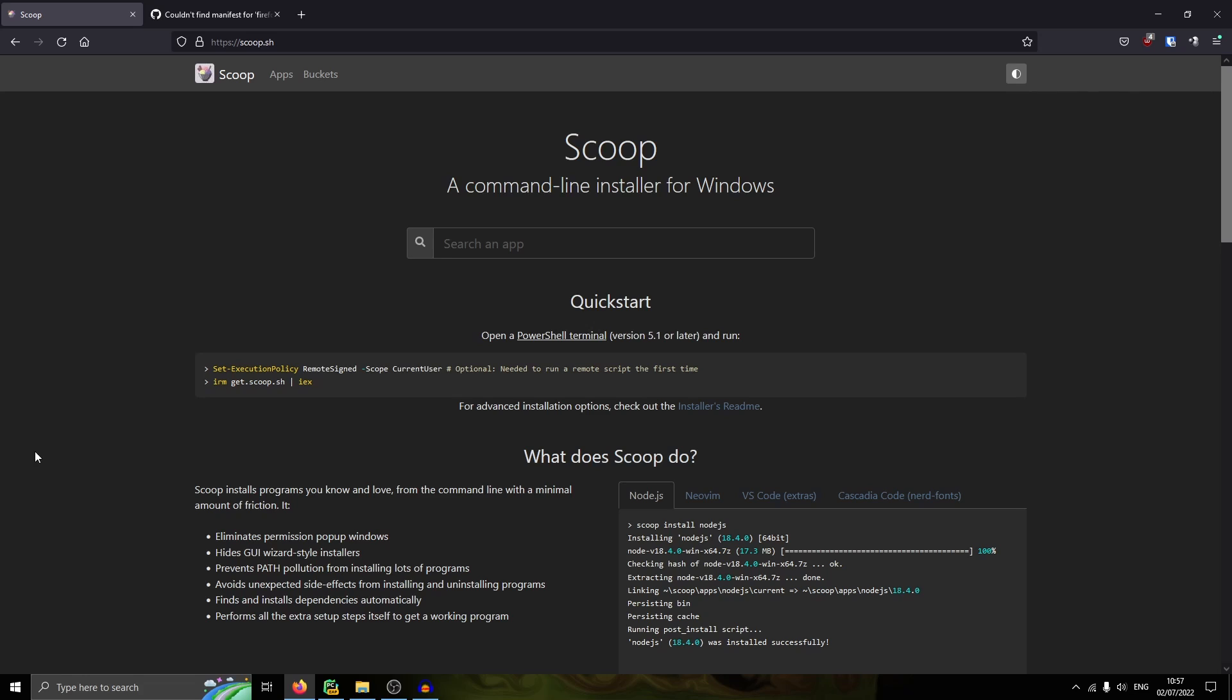Now Scoop is, as it says here, a command line installer for Windows. That means you'd have to go into your command prompt or PowerShell and then type a command. So this just means that you install just the thing you want and it removes all bloat. And then if you want to remove the thing you want, it will also remove all the components that are connected or linked to it, which is very useful.